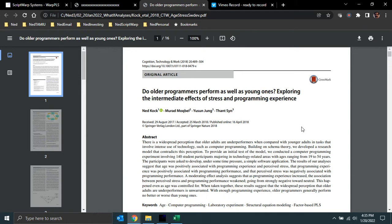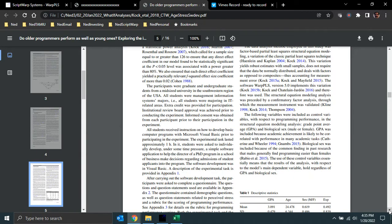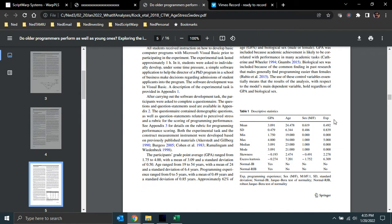In this video I'm going to discuss a what-if analysis similar to the one conducted in a paper titled 'Do Older Programmers Perform as Well as Young Ones,' published in the journal Cognition Technology and Work in 2018. The problem was that we tried to answer this question but we used students to test a model we developed, and when we looked at the data we had ages varying between 19 and 54 and work experience from zero to five years.